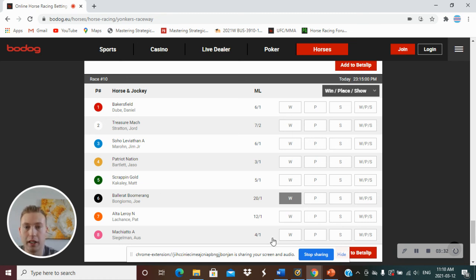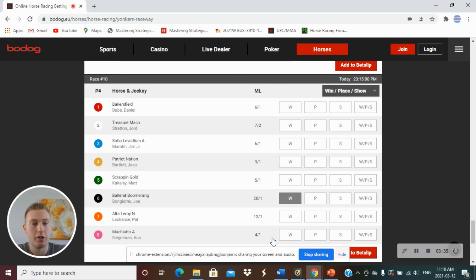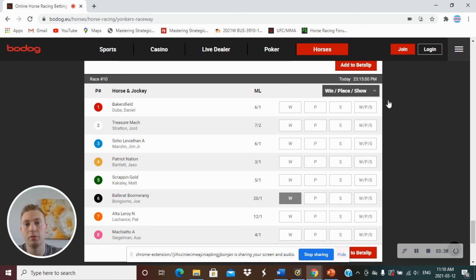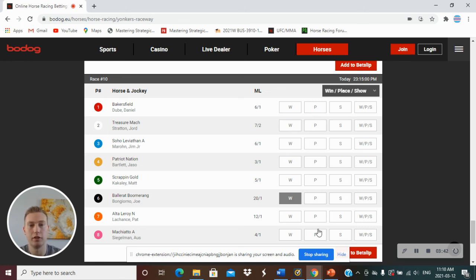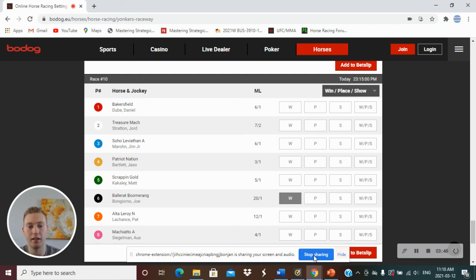Those are my picks for Yonkers Raceway, Friday, March 12th, 2021. Like, comment, and subscribe. Share the video. Let me know what your picks are. Thanks for tuning in and thanks for the 22 subscribers. It means a lot.